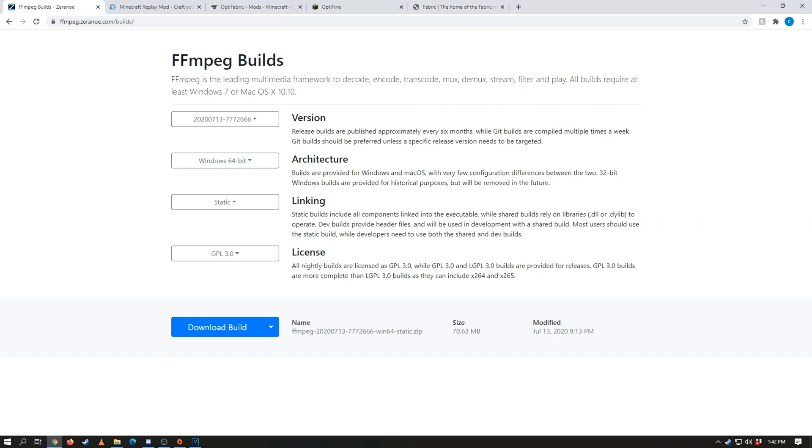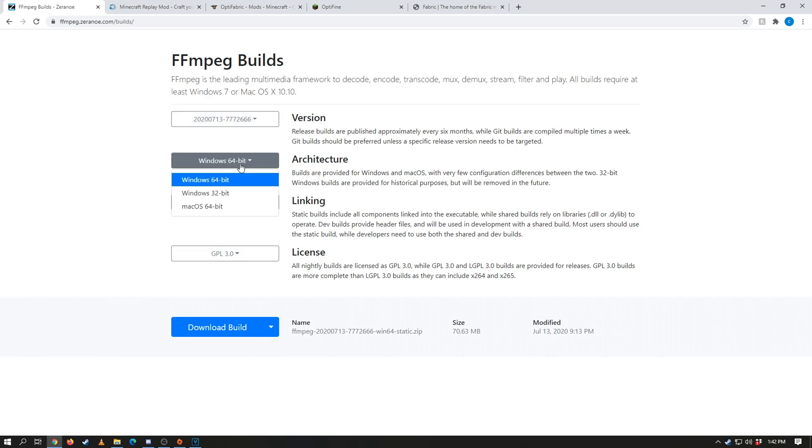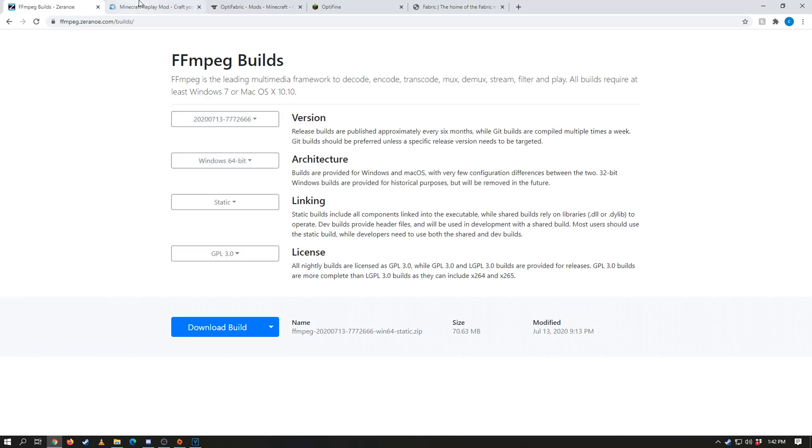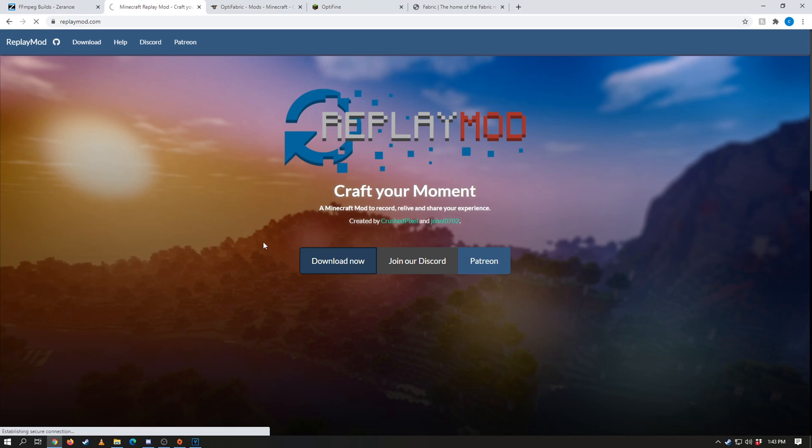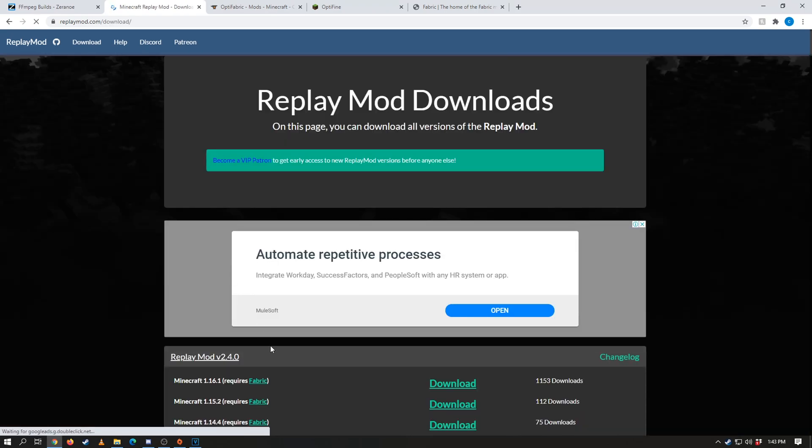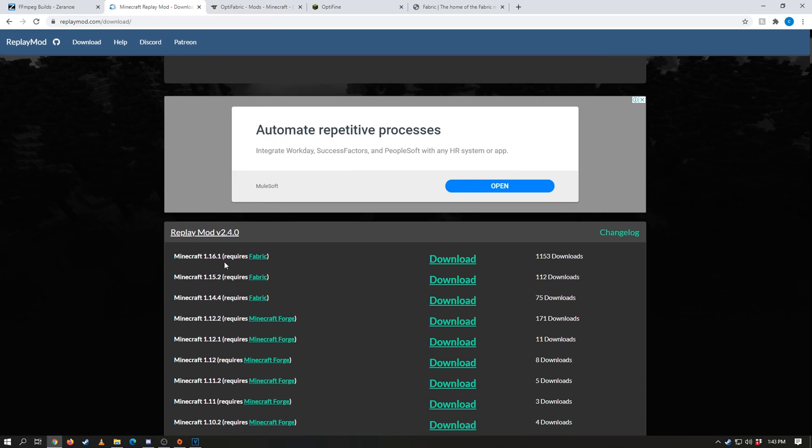So first off we want to download the ffmpeg. Now this is going to create a .zip file once you've downloaded it. Make sure you select all of the correct things, keep it on the latest version and select your operating system as well. Next we want to head over to replay mod, we're going to click download now, scroll down just a tiny little touch, and then we can go ahead and actually download the 1.16.2 fabric mod.